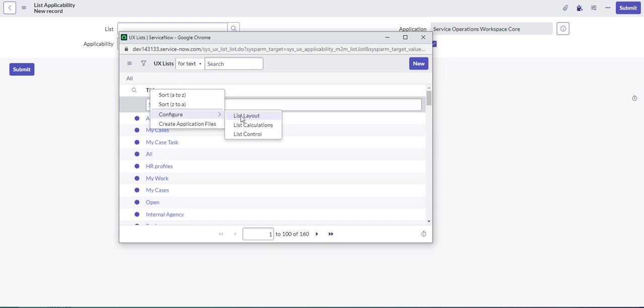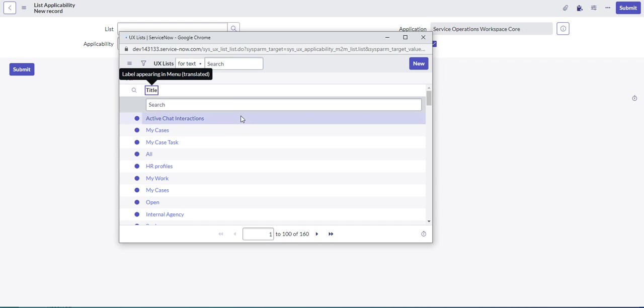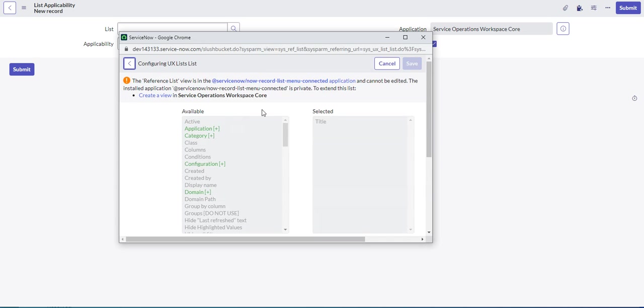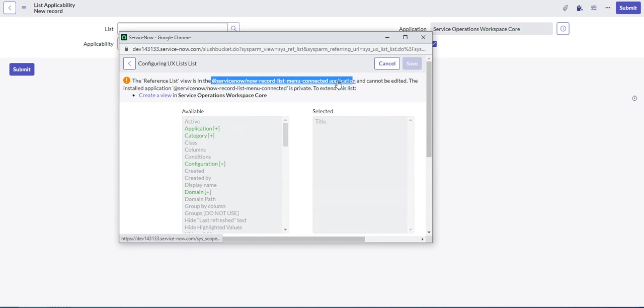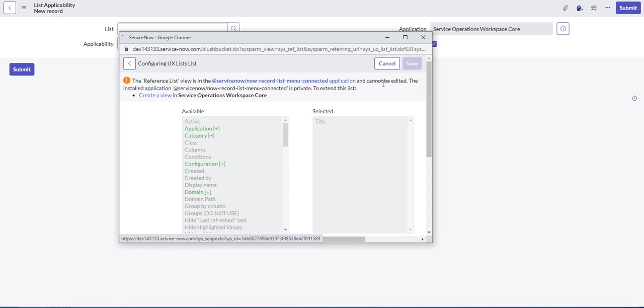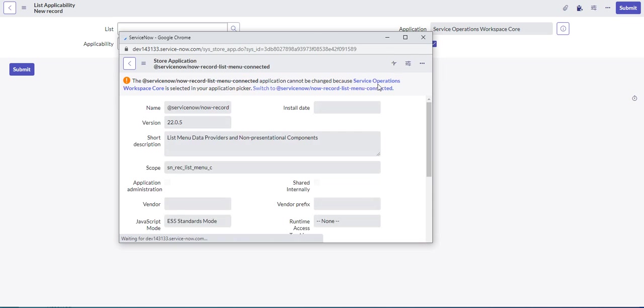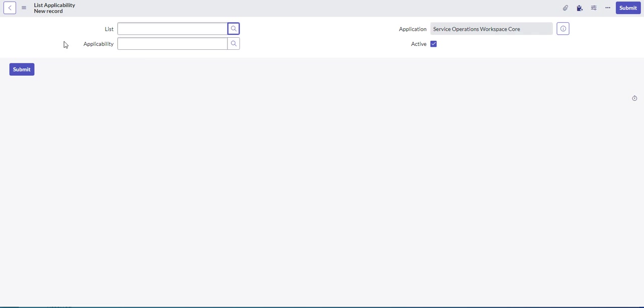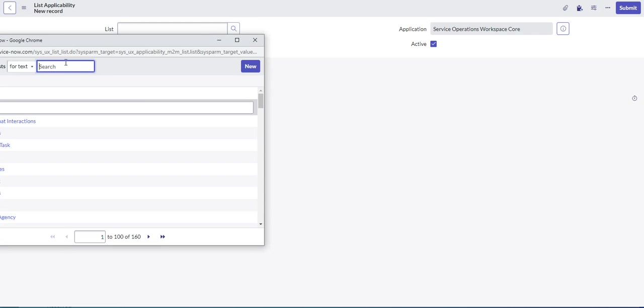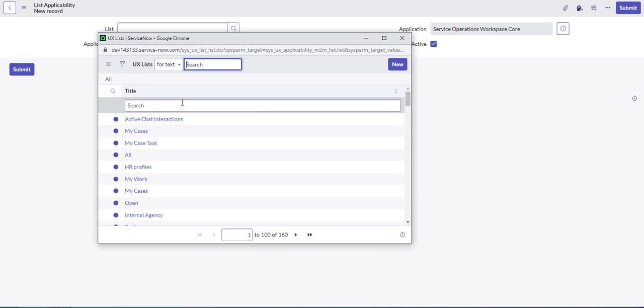However, this reference list is in this very strange scope and cannot be edited because it's in this scope. Whoops, what happened there? I clicked on the scope.